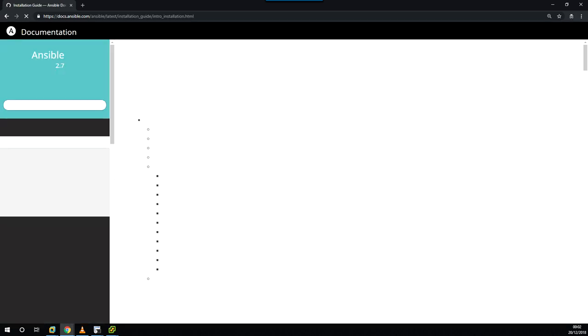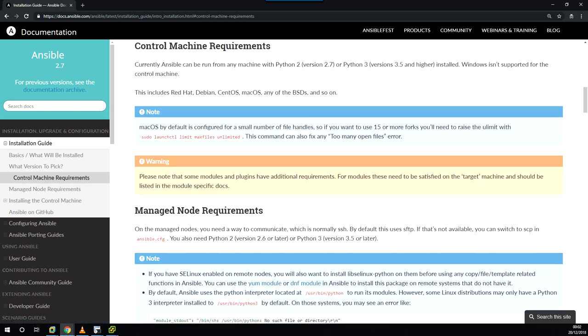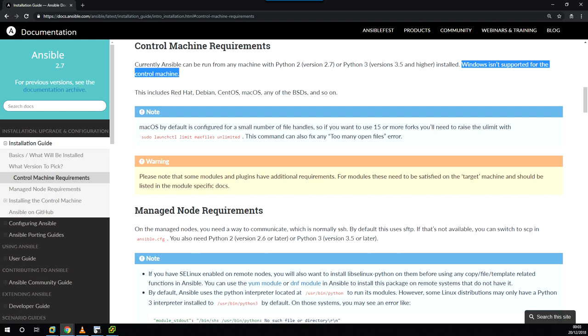This will take you to the latest documentation, which as of the time of recording is Ansible 2.7. Just check the control machine requirements. It says Ansible can be run on any machine with Python 2.7 or 3.5 and higher installed, and Windows is currently not supported for the control machine. This includes Red Hat, Debian, CentOS, macOS, and any of the BSDs.